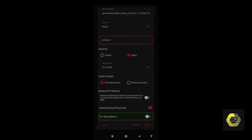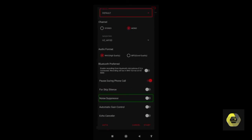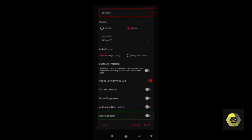For Skip Silence, do not turn it on. This option skips silence, so when you are not speaking it silences automatically — but it may create defects in your audio. Noise Suppressor is also off — please do not turn it on as it will decrease your audio quality. Automatic Gain Control — you don't need to turn that on. Echo Cancel is also off, but you can turn it on. After all settings, click the Start button to begin recording.